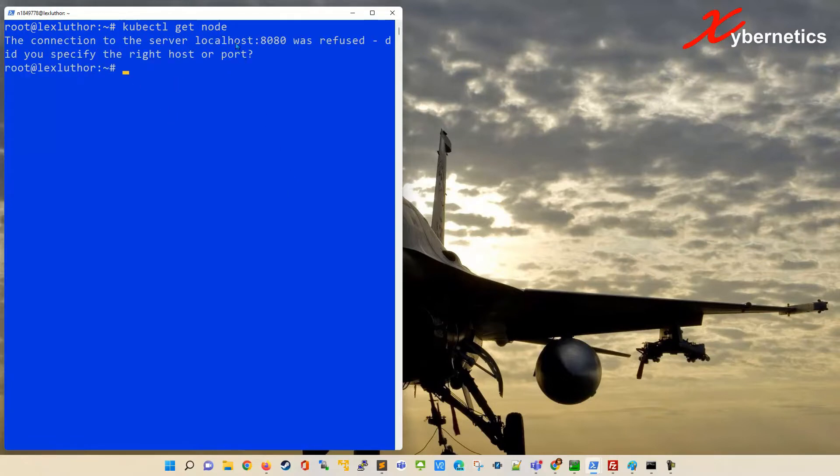So if I want to type say kubectl get node, this particular Raspberry Pi is not really configured quite yet properly. So if you're getting this error message, the connection to the server localhost 8080 is refused.